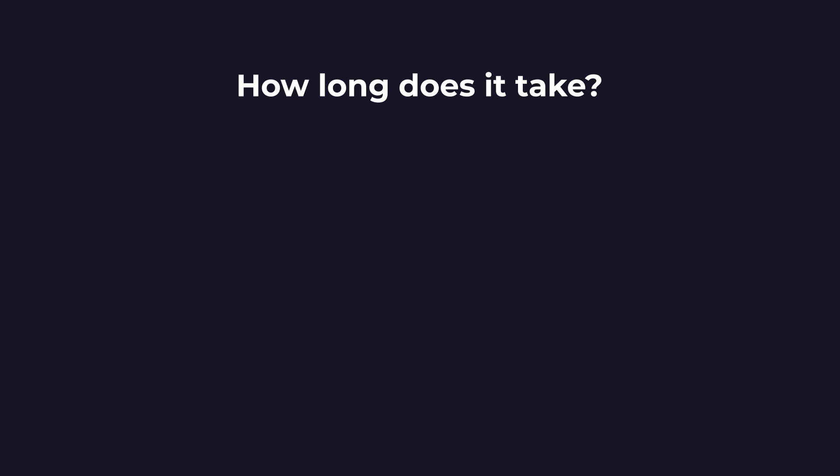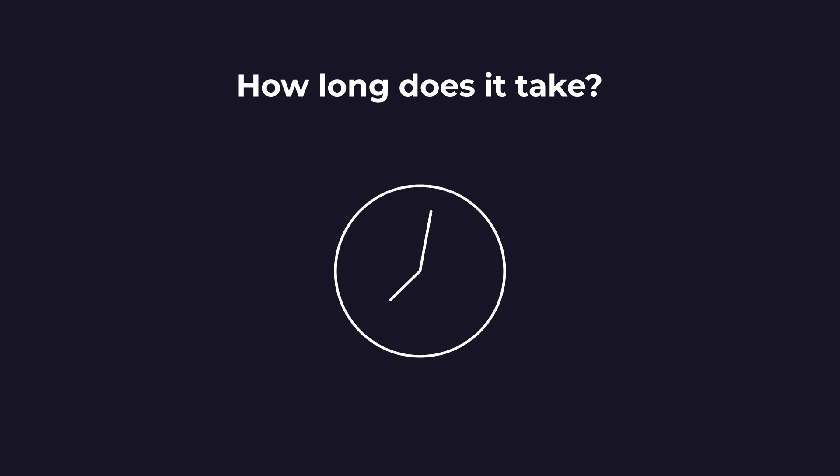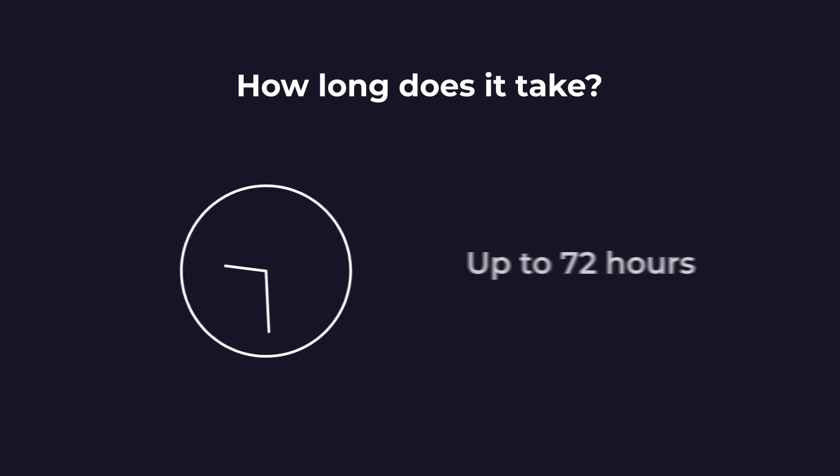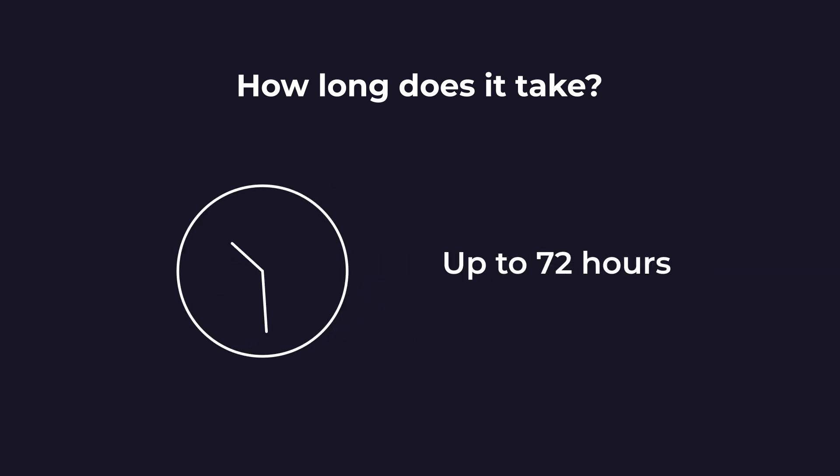Various factors affect the time it takes to complete this update, so expect anything from a couple of hours and up to 72 hours. Take that into account when you make these changes.